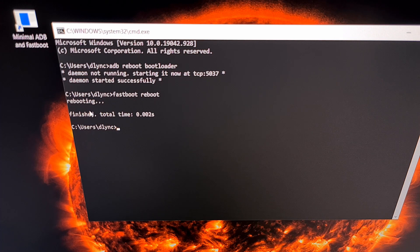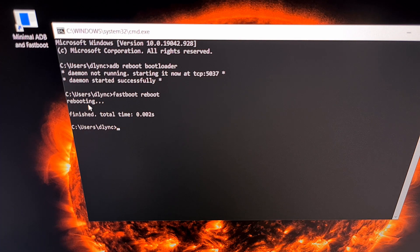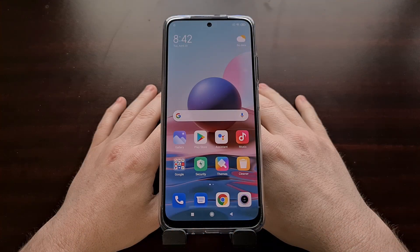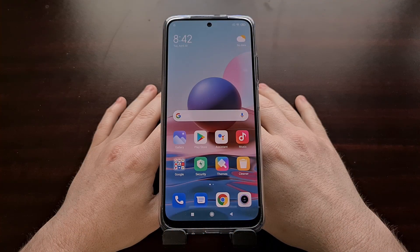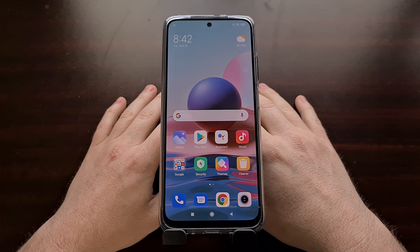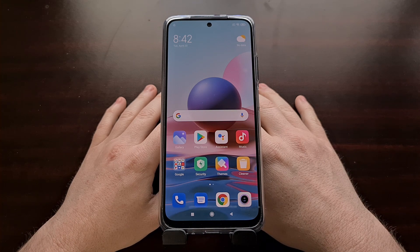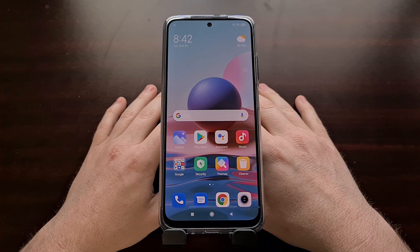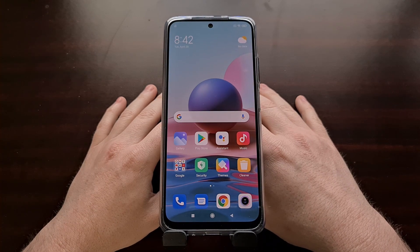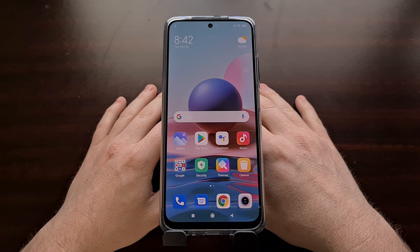As soon as you press Enter, your phone should restart. That is how to boot the entire Xiaomi Redmi Note 10 series — including the Pro and Pro Max variants — both into fastboot mode as well as how to boot out of fastboot mode.